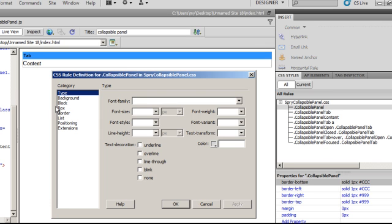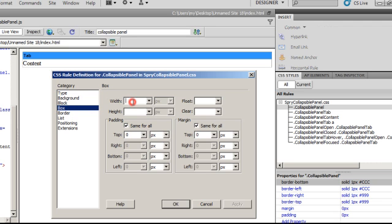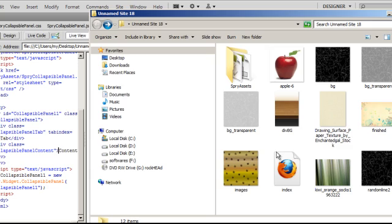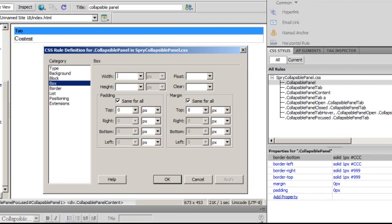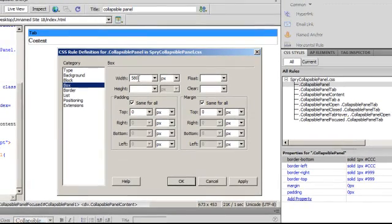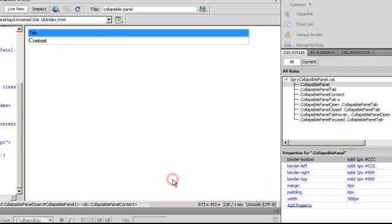I will double click on it and go down to the box category. I will alter the width - let me check the image size in question. The image size is 580 pixels. Let me get back to Dreamweaver and give it a width of 580. I will tell you later why I checked the size of the image. Notice that the width has been set - it's now a 580 pixels wide Spry collapsible panel.